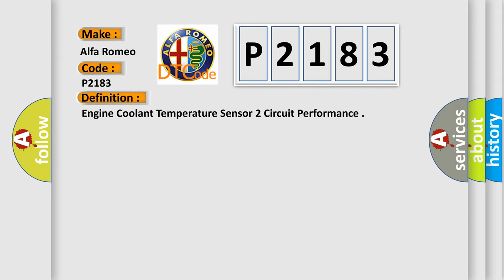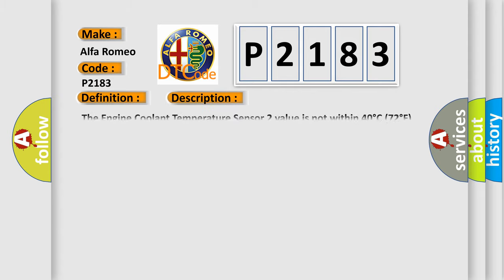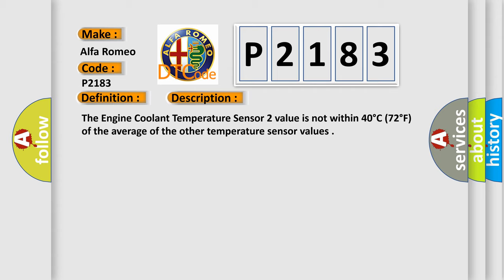The basic definition is Engine Coolant Temperature Sensor 2 circuit performance. The Engine Coolant Temperature Sensor 2 value is not within 40 degrees Celsius, 72 degrees Fahrenheit, of the average of the other temperature sensor values.